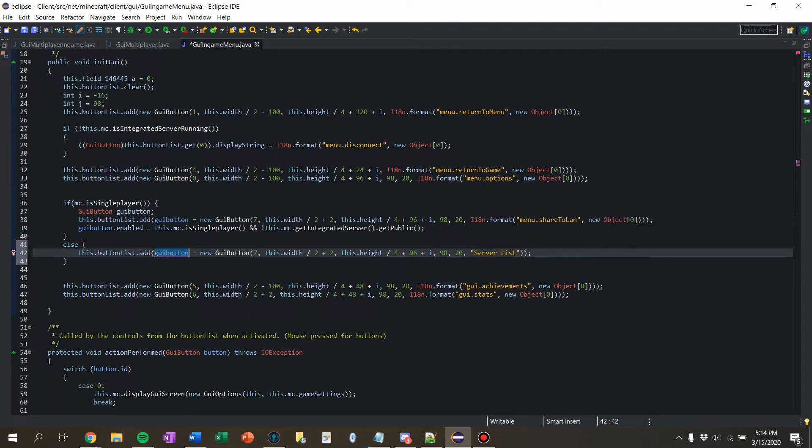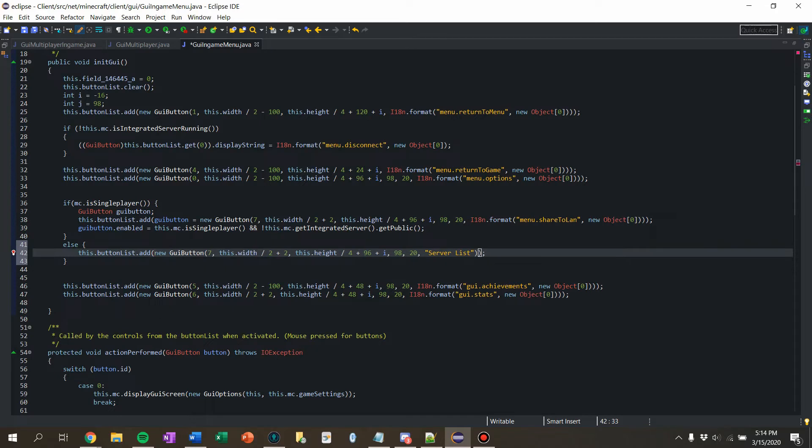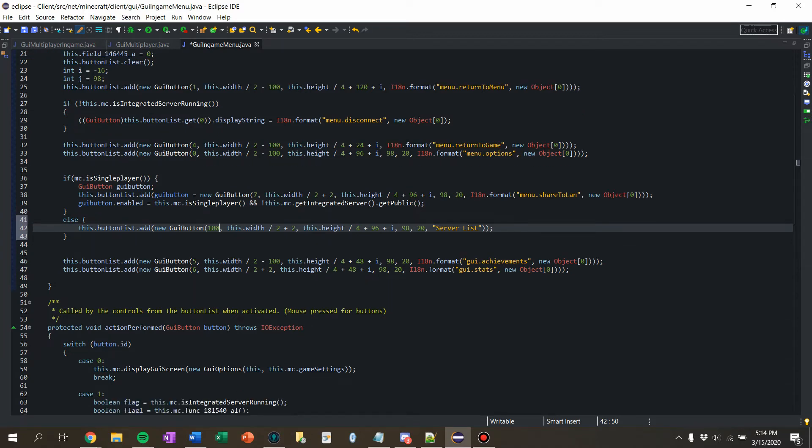Remove the formatting and we're just going to call it server list. Remove that. Don't need that. And we got to pick a number that doesn't exist. Let's do a hundred. Know for a fact that the button IDs don't go that high. So do a hundred. Good number.